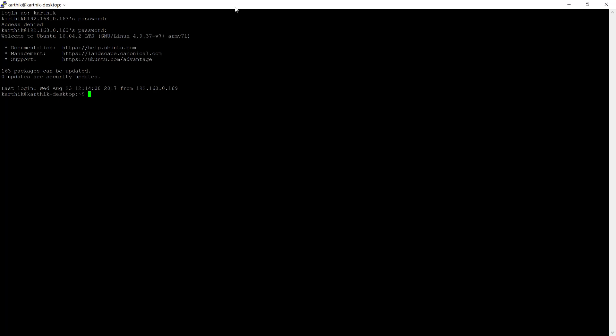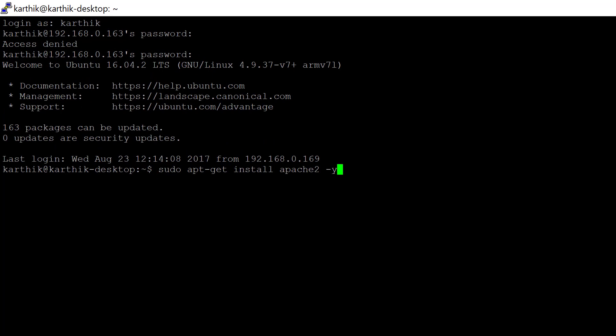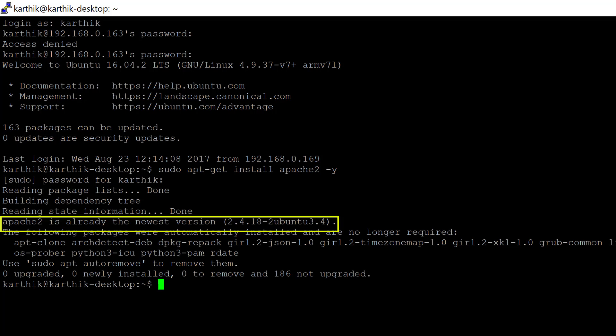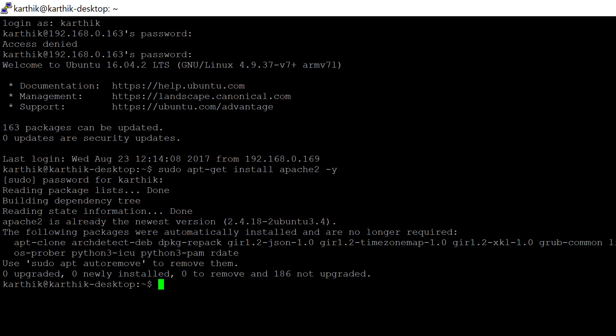Now that I'm logged in, PHP and MySQL are already installed on my machine. To install Apache, the command is: sudo apt-get install apache2 -y. Enter the password and you can see it's already available in my machine — I have already installed Apache.